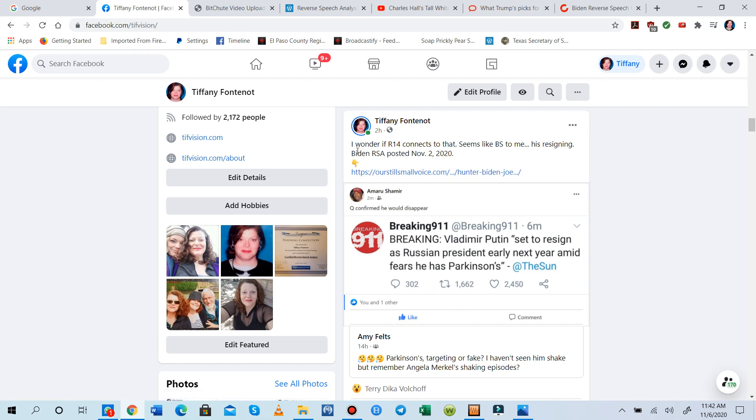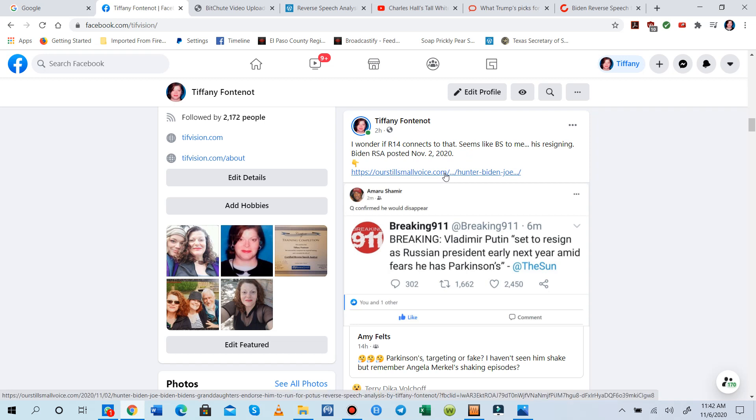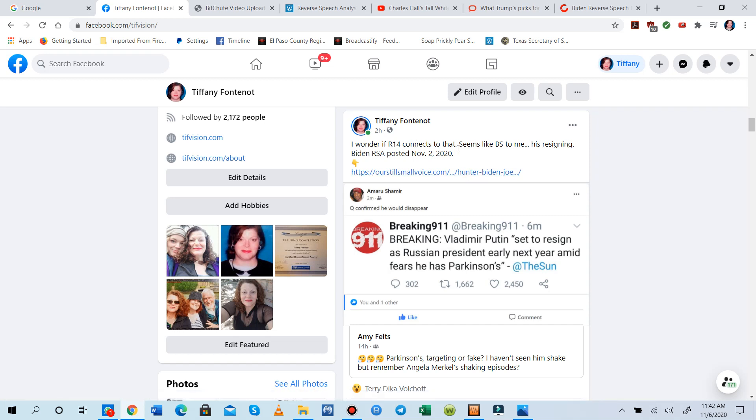Then I found a reversal, R-14. Just scroll down. When you go to ourstillsmallvoice.com, the first one you'll see is the Biden Family Reverse Speech Analysis. You can click on that and scroll down to R-14. It mentions Putin, and it talks about somebody.